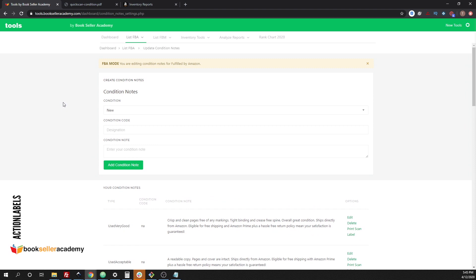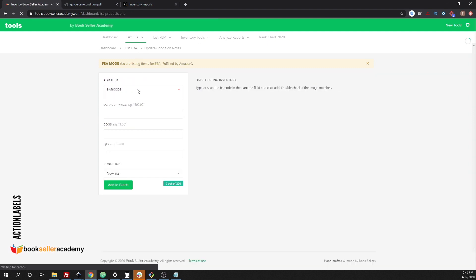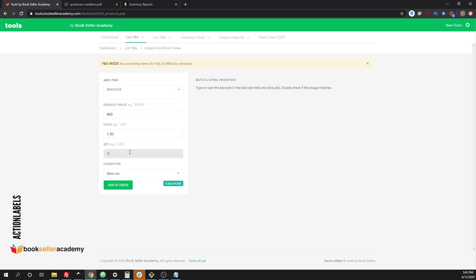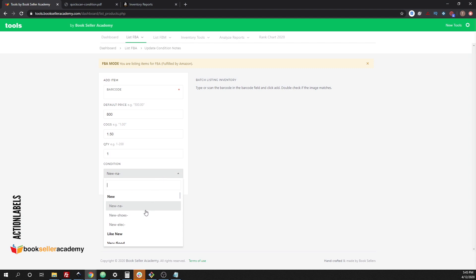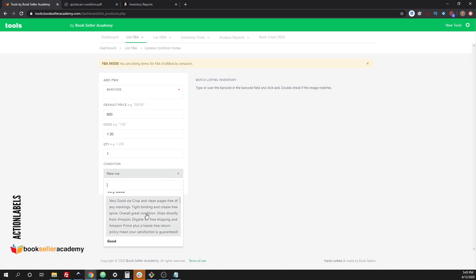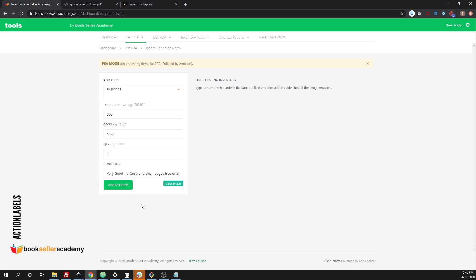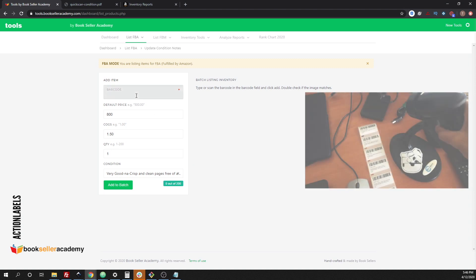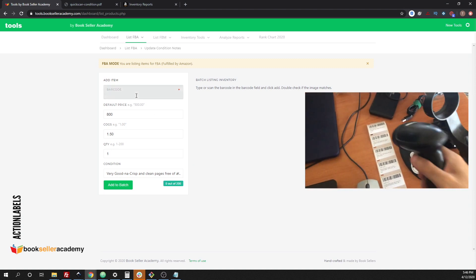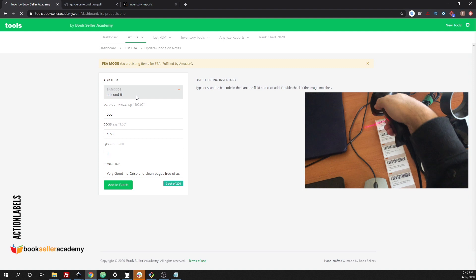This also works for when you're listing fulfilled by merchant, but let's go ahead and start it off with just the list FBA standpoint. Typically you would scan your barcode here, set a default price and then set your cost of goods and then your quantity. For now, we're going to set this up as a very good book.